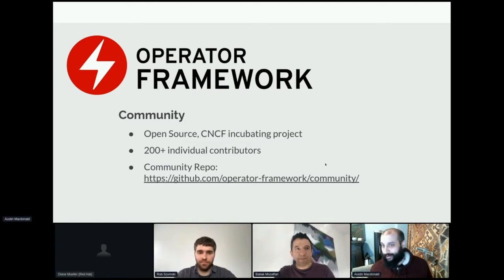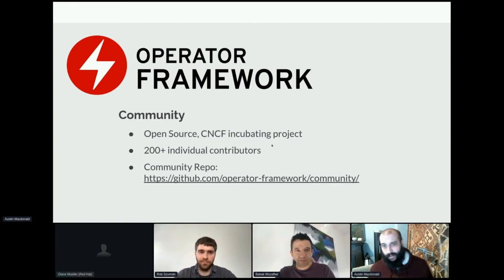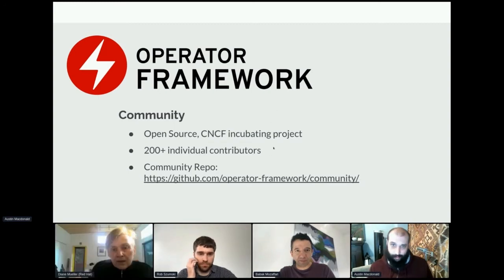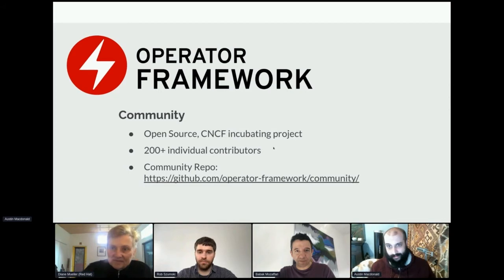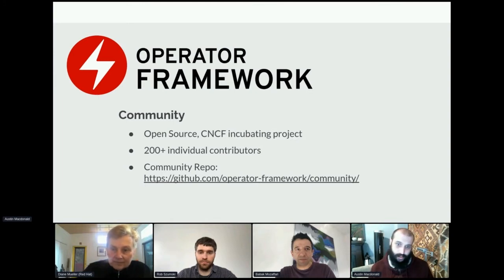But of course, the problem with that is that you then have to write an operator and you have to lifecycle that operator. And so the operator framework is a project that's attempting to solve those problems as much as we can, to make writing operators easier for all of you.